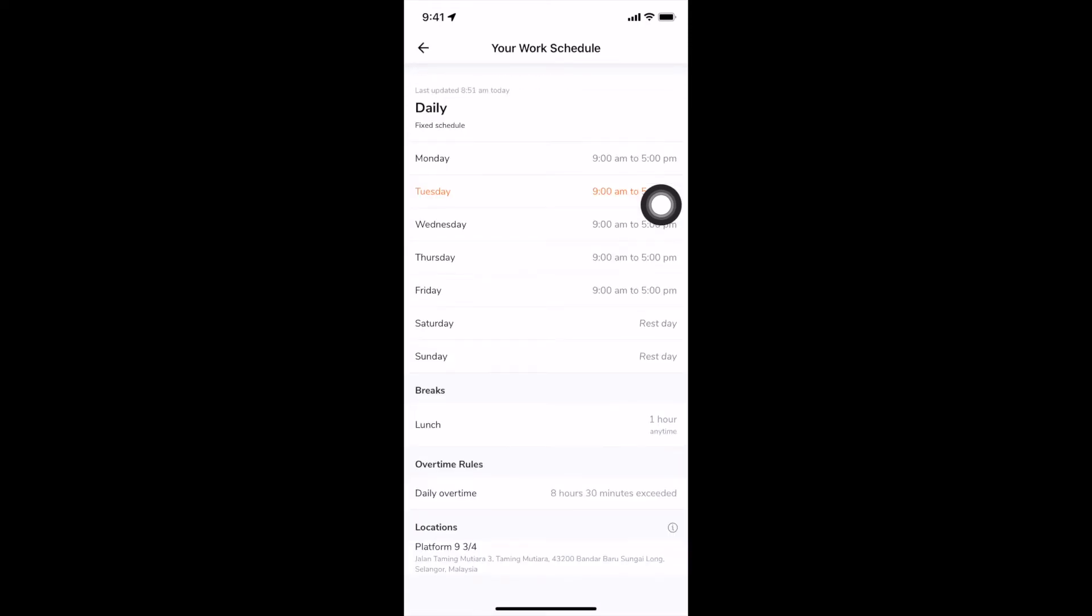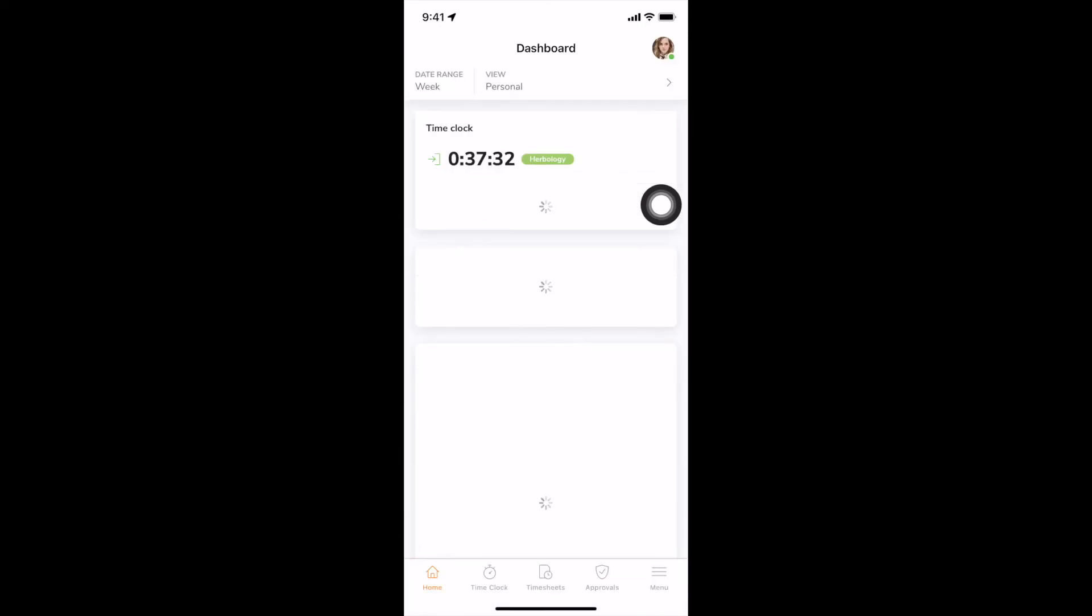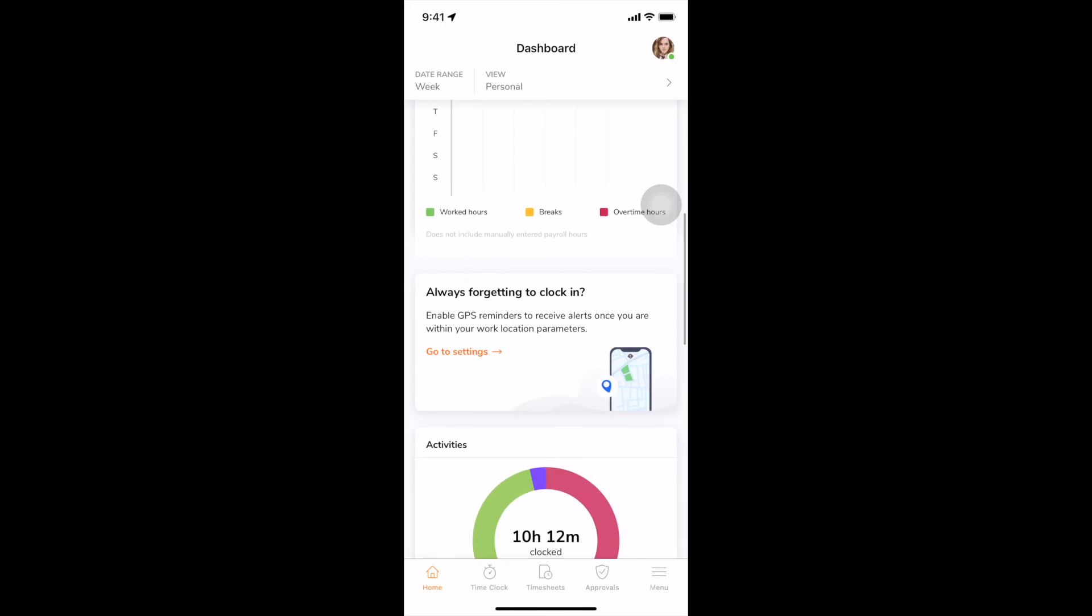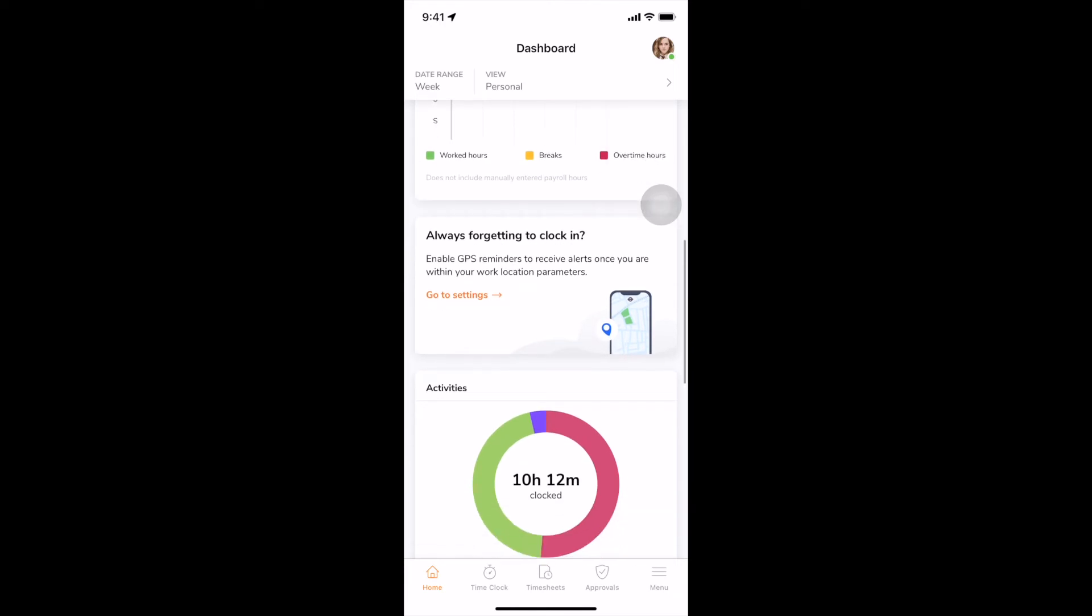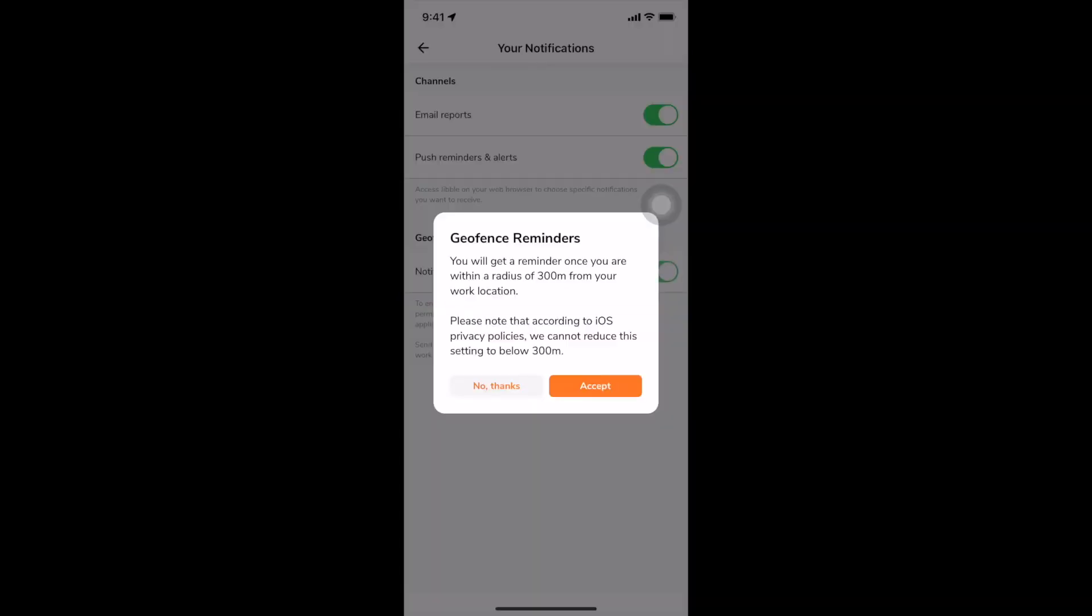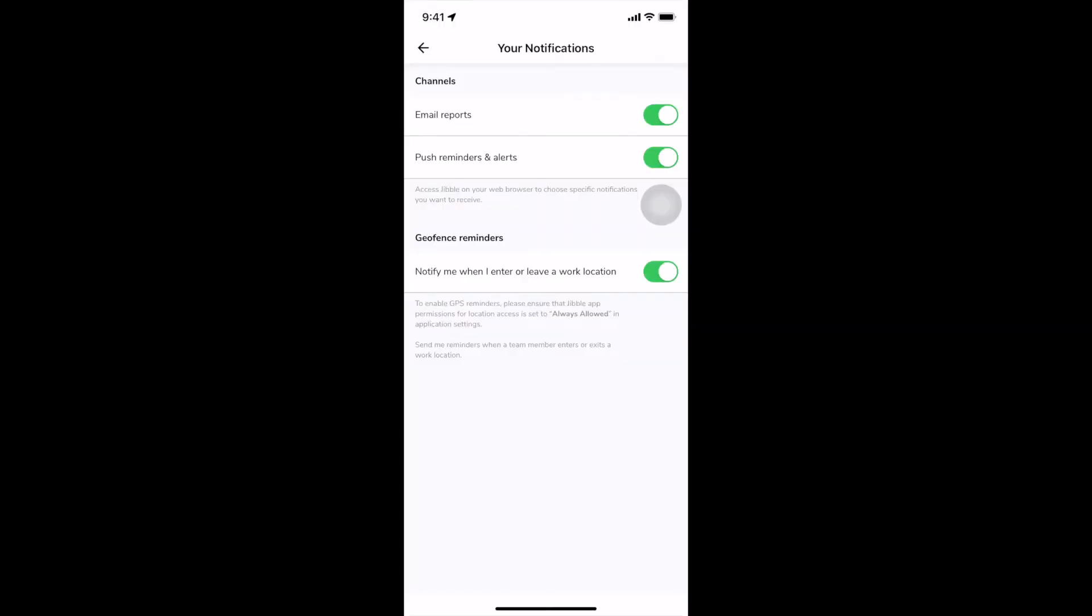An additional feature on the home screen is the GPS Reminders widget. If geofencing is enabled by your admin, you can click on the link to turn GPS reminders on and receive reminders when you enter or leave an authorized work location.